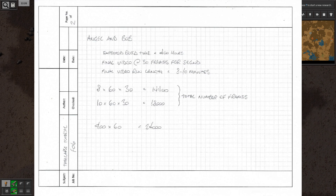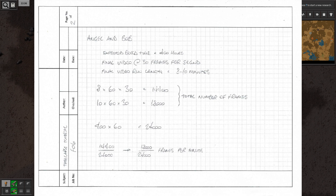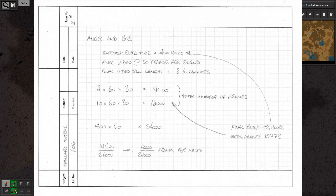8 to 10 minutes at 30 frames per second is between 14,400 and 18,000 total frames. 400 hours times 60 minutes is 24,000. So I would need to record at a rate of between 14,400 divided by 24,000 and 18,000 divided by 24,000 frames per minute — roughly between 0.5 and 0.75. I also don't continually record the game, so I recorded at 1 frame per minute. The final build length was 421 hours and the total frames was 15,772, so I was right on the money.